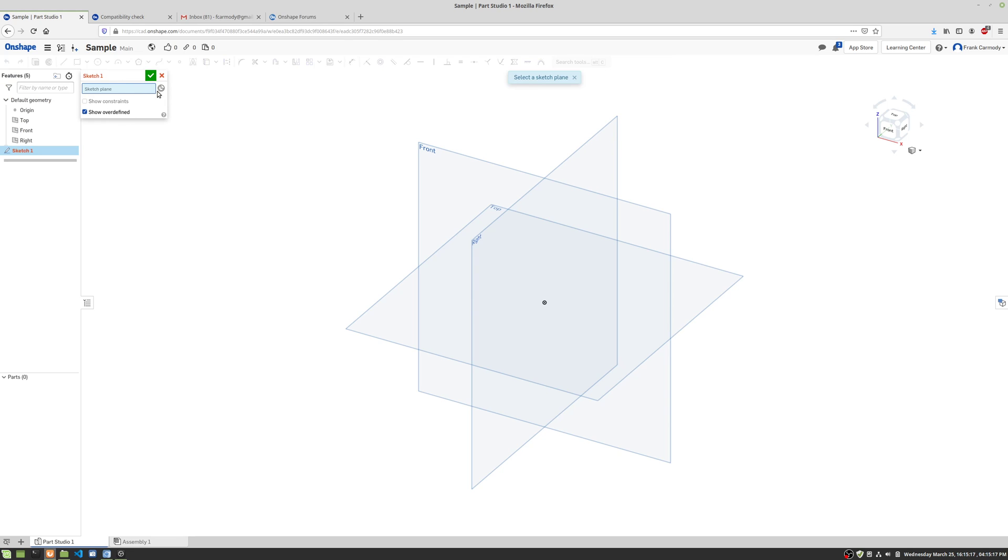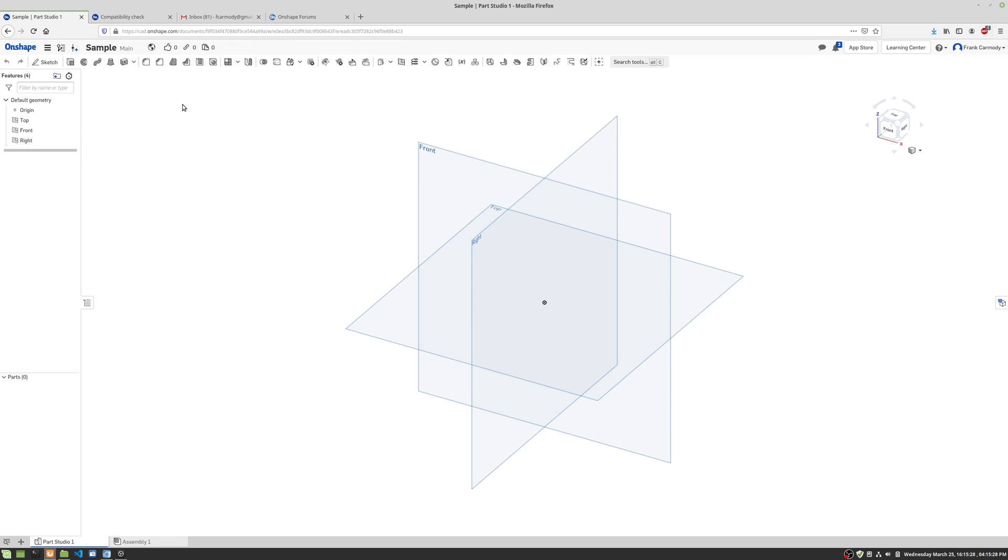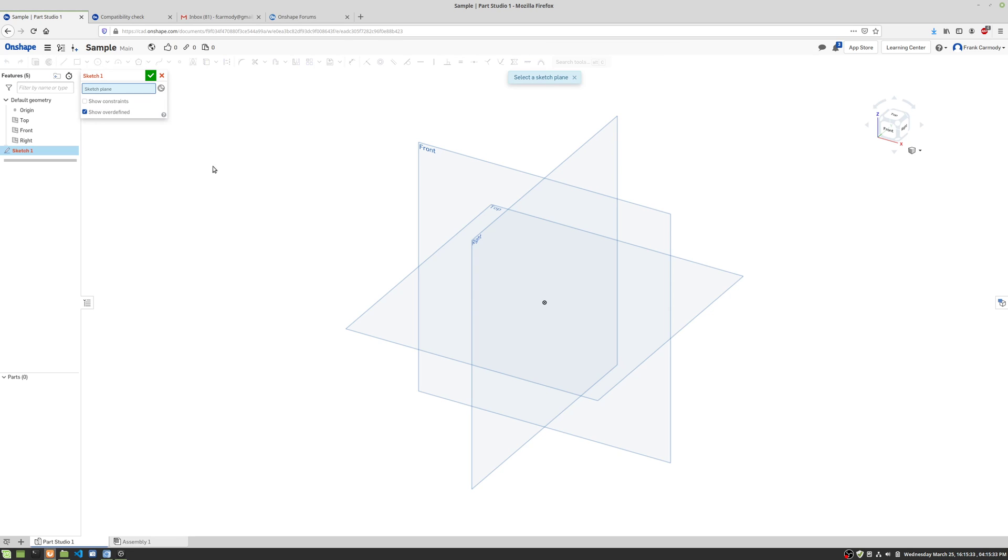Notice that we're in the Sketch mode now. The Sketch mode basically is represented by this box right here with the green check on it or the red X. If I were to click on the red X, it would basically discard the sketch. But I want to make a sketch, so I basically click on Sketch.